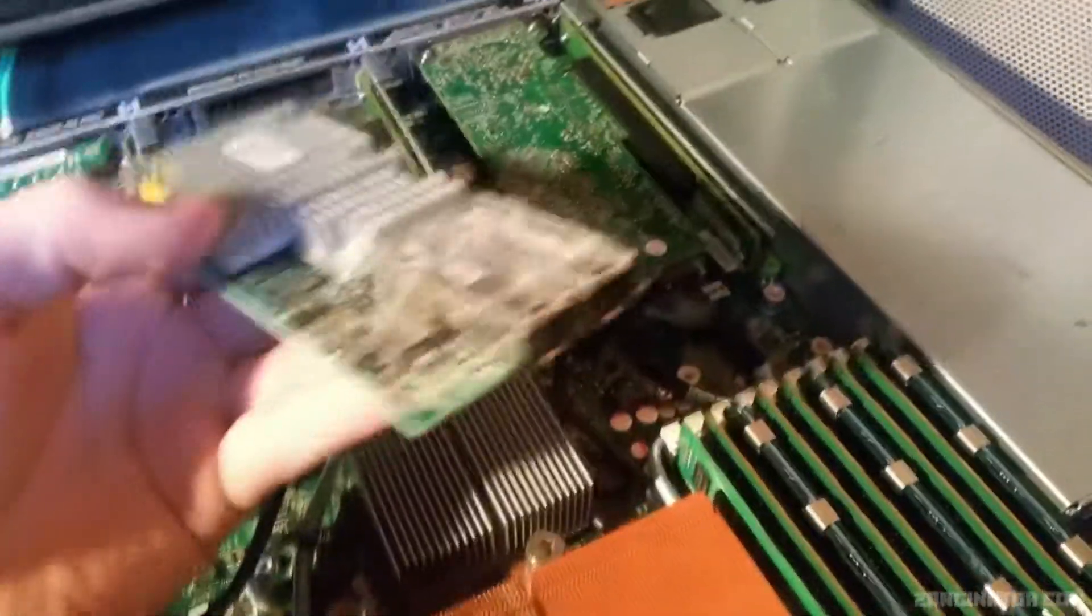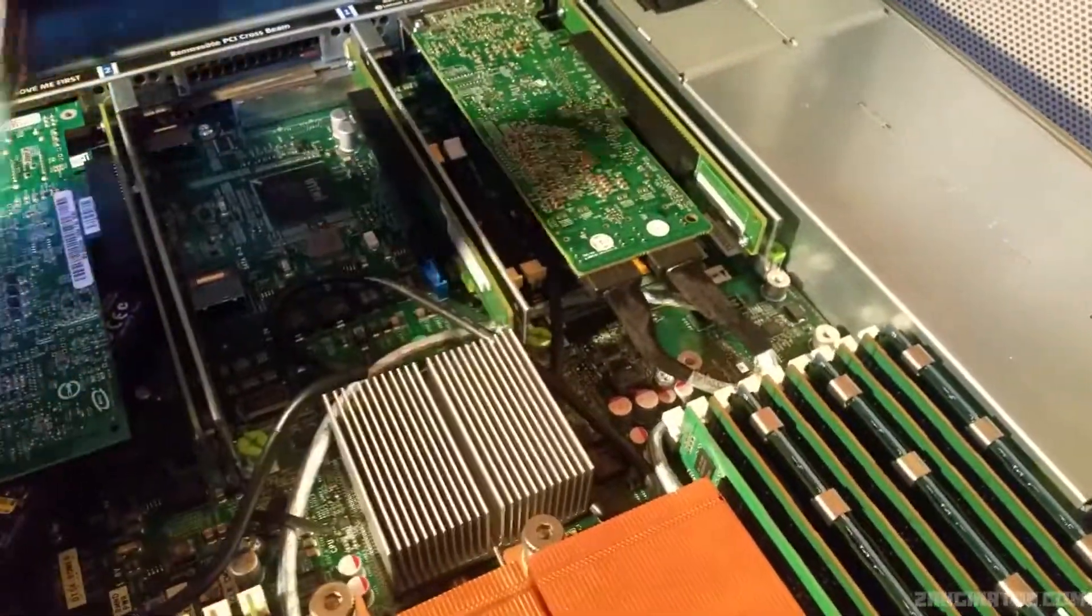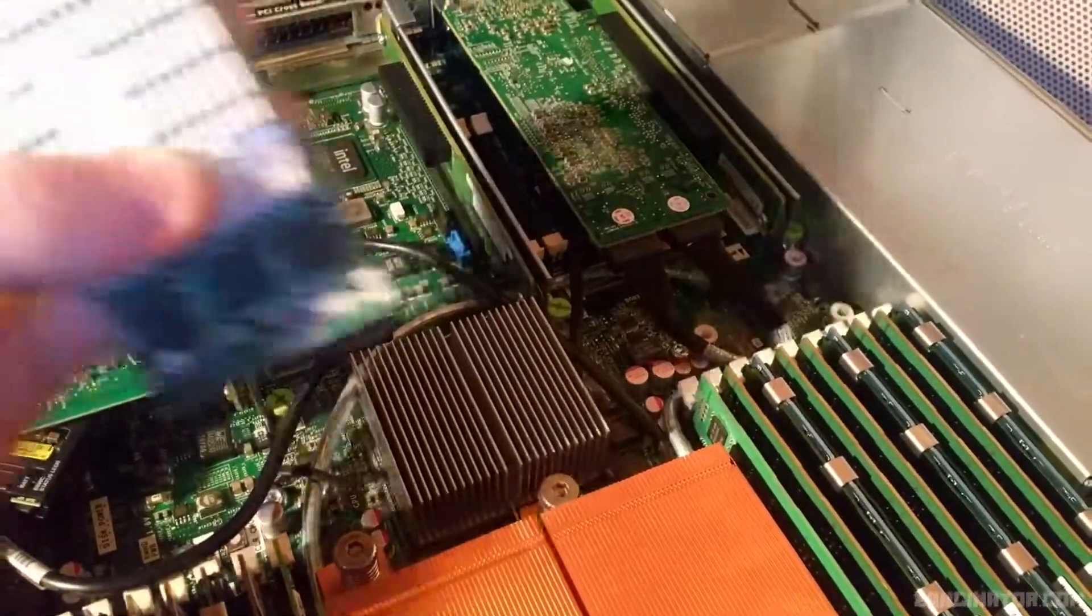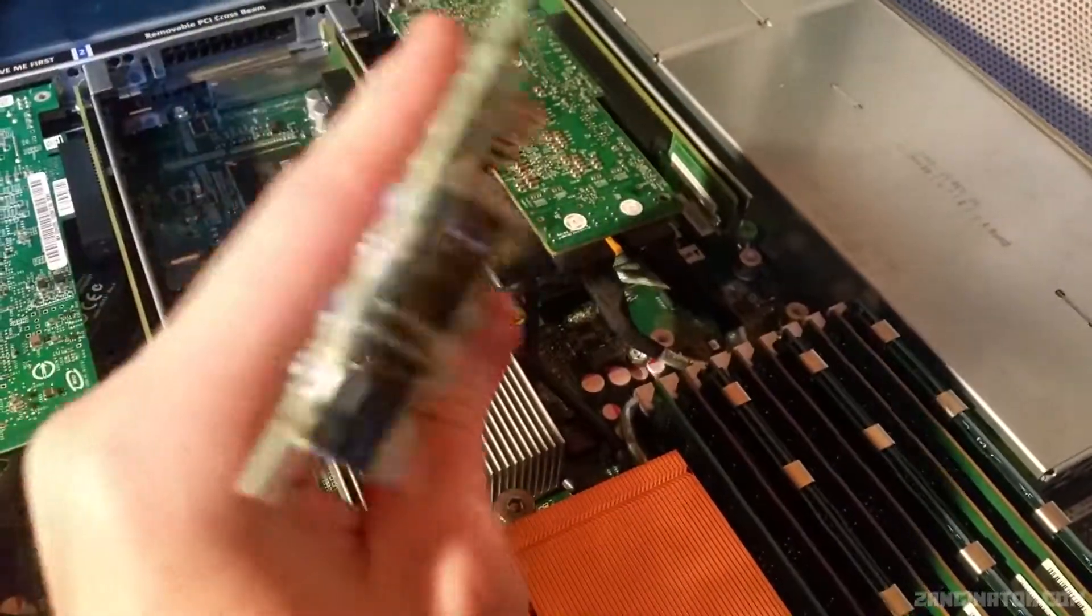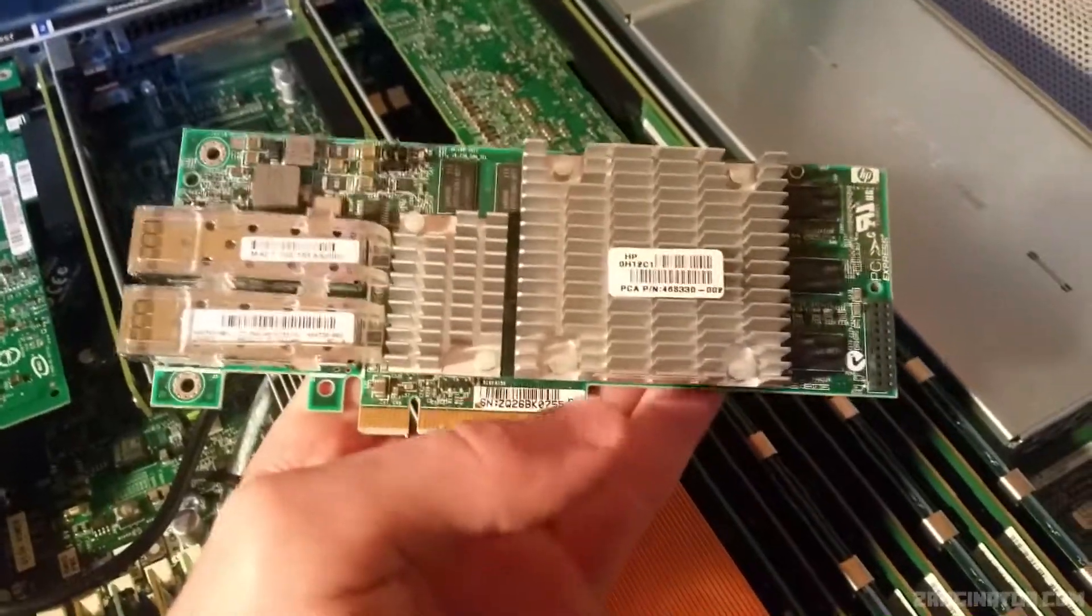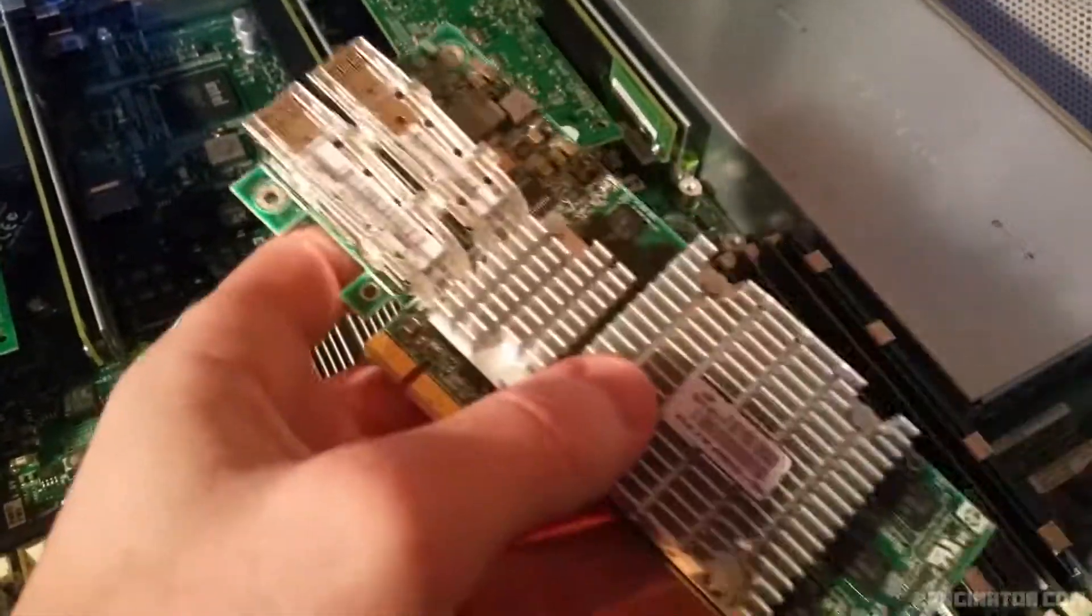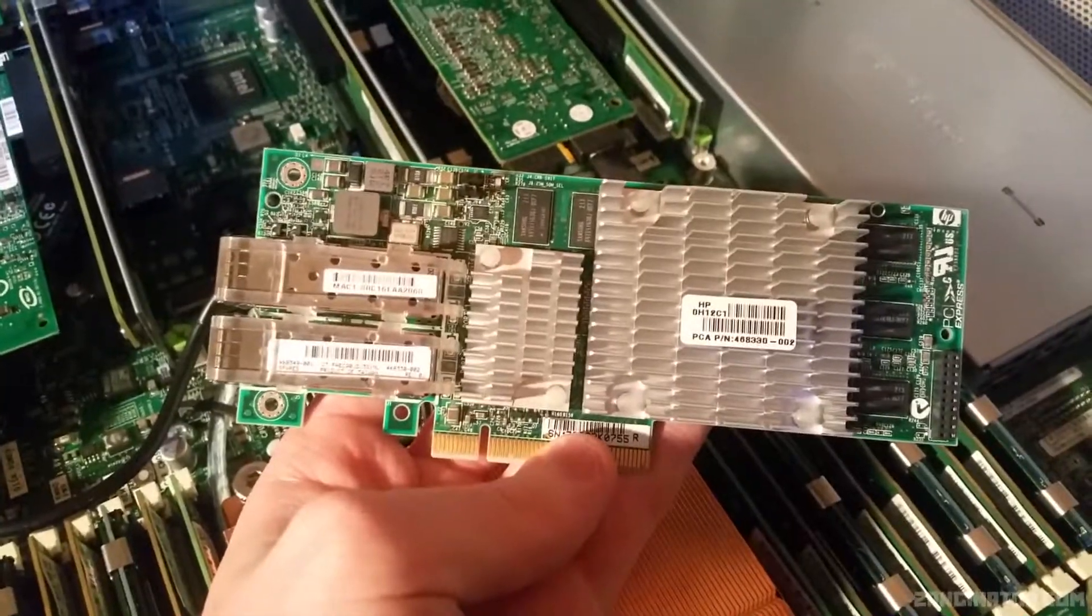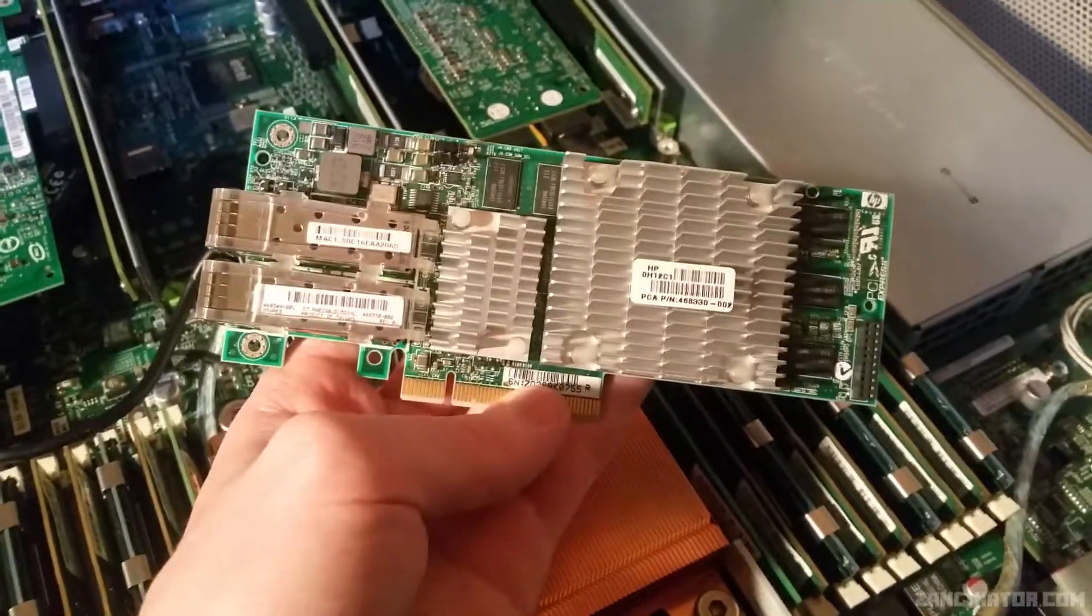As you can see I don't have the bracket on them entirely because they were full height cards, not half-height cards. So this is some HP card, 10 gig SFP Plus, except it's not really compatible with what I'm doing. I'm getting some other Intel X520 cards instead.